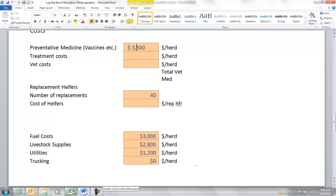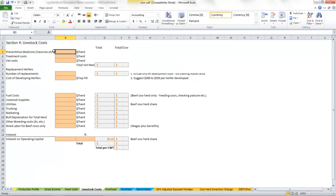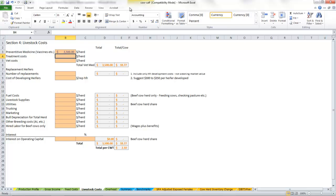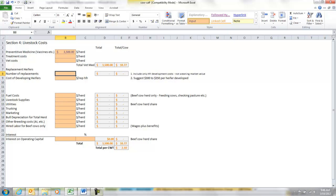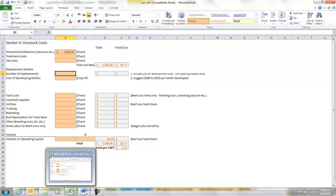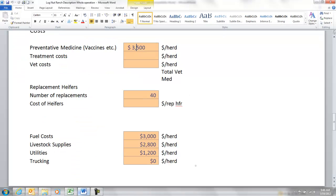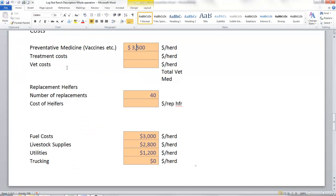Now, replacement heifers. Here's where we're going to purchase some heifer calves from our stocker business. So bear with me here, we're going to buy 40 replacement heifers and we're going to see what the cost of those are.